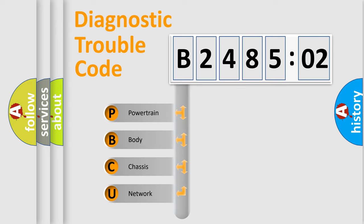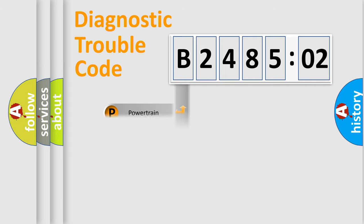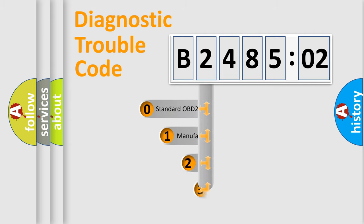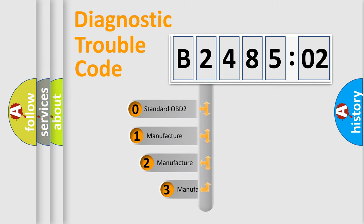We divide the electric system of automobile into the four basic units: Powertrain, Body, Chassis, and Network. This distribution is defined in the first character code.